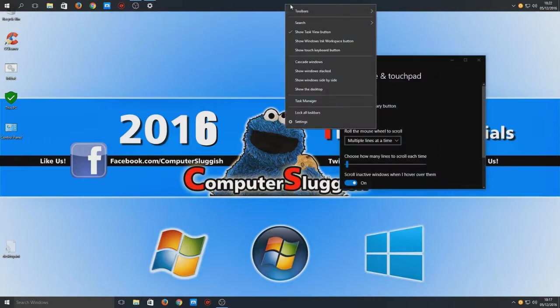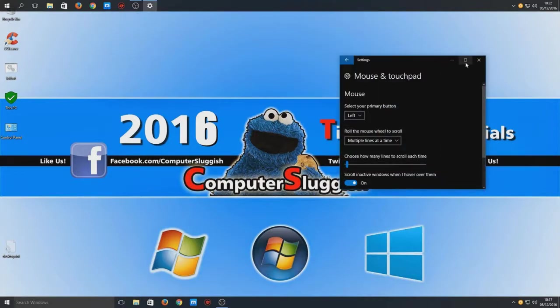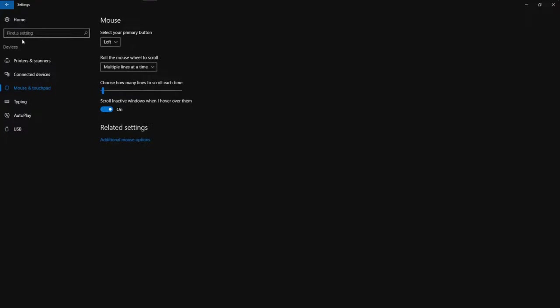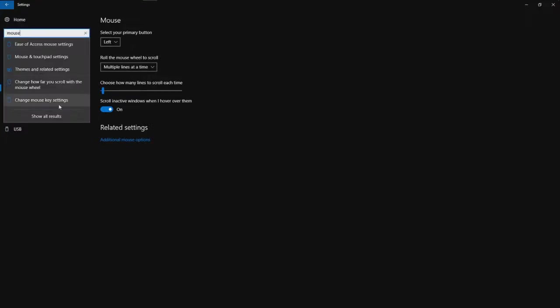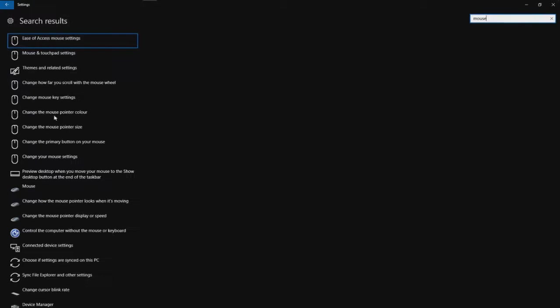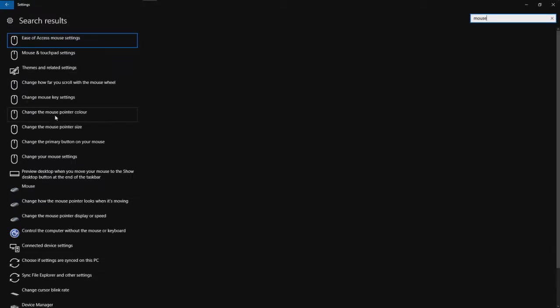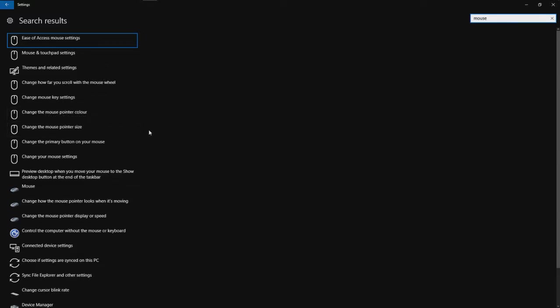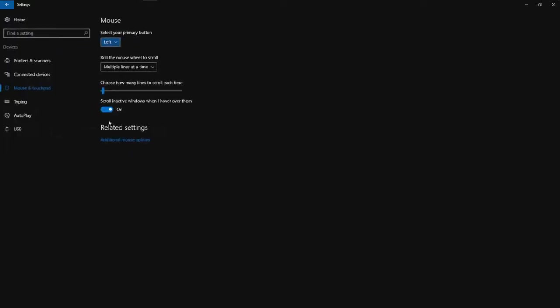You can right-click on your taskbar there and go settings. And we want to type in on the settings search up here, we want to type in mouse and go show all results. And we're now going to go down to change the mouse primary button, and we want to change it from left to right.